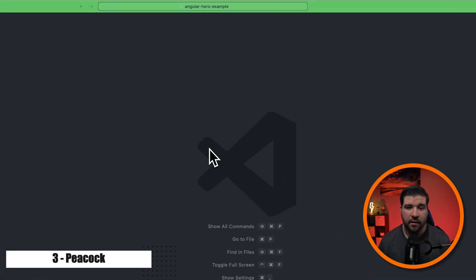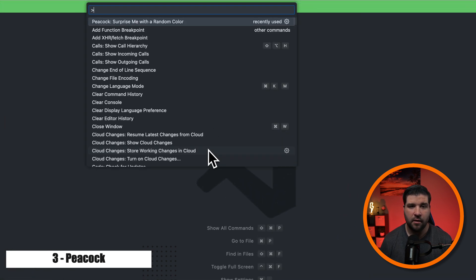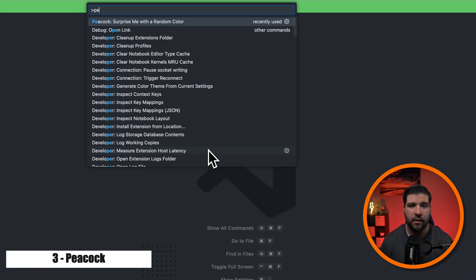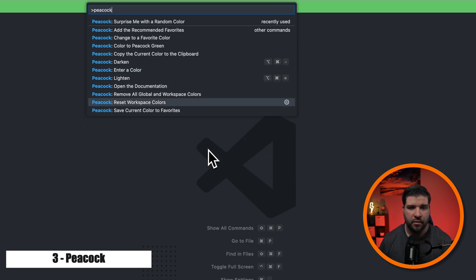And if I want to reset the color, I'll just open up the command palette, type in Peacock and choose reset workspace colors. Peacock automatically changes your VS Code's editor color when you're using LiveShare or using VS Code's remote features. This can be very helpful to know exactly what you're editing.